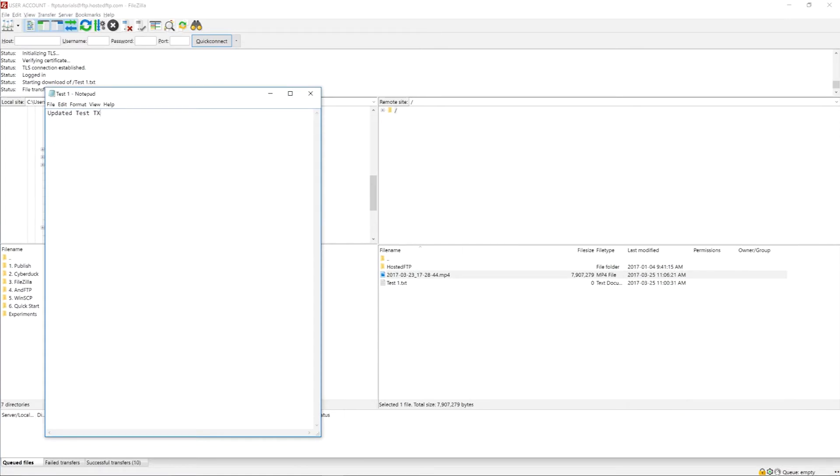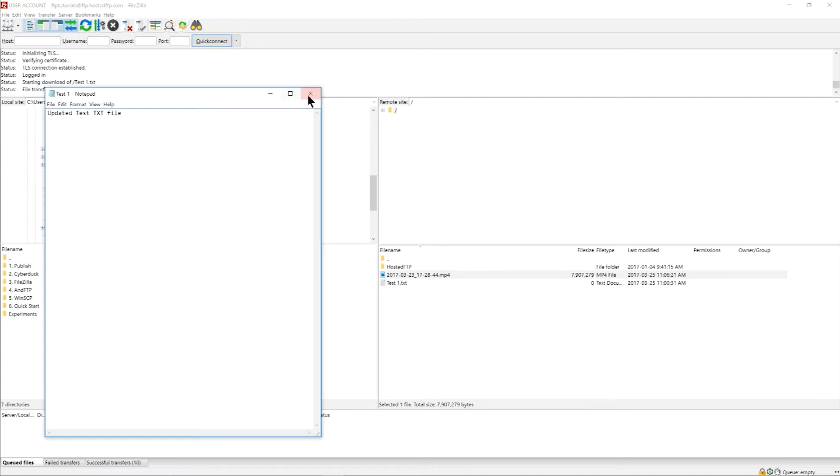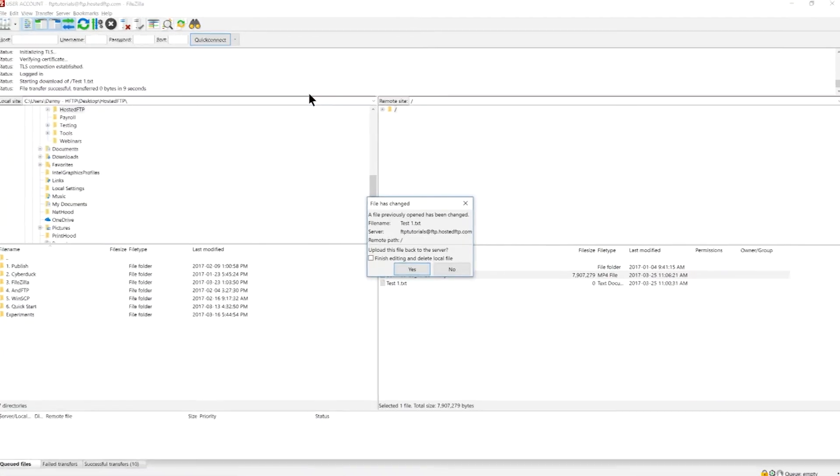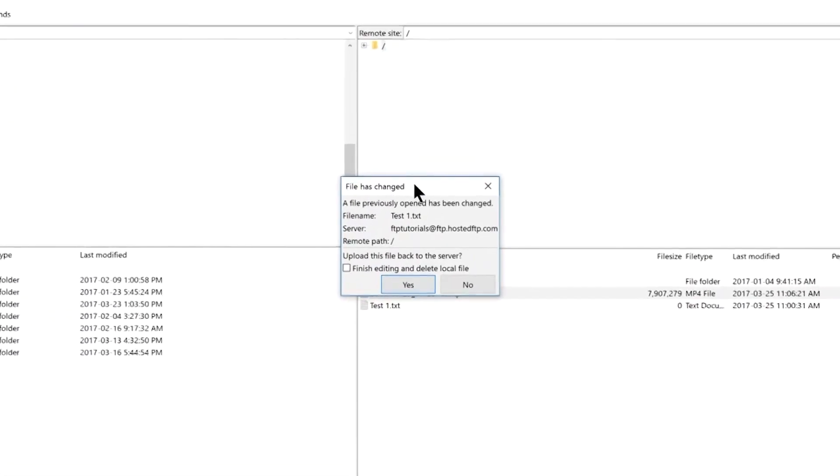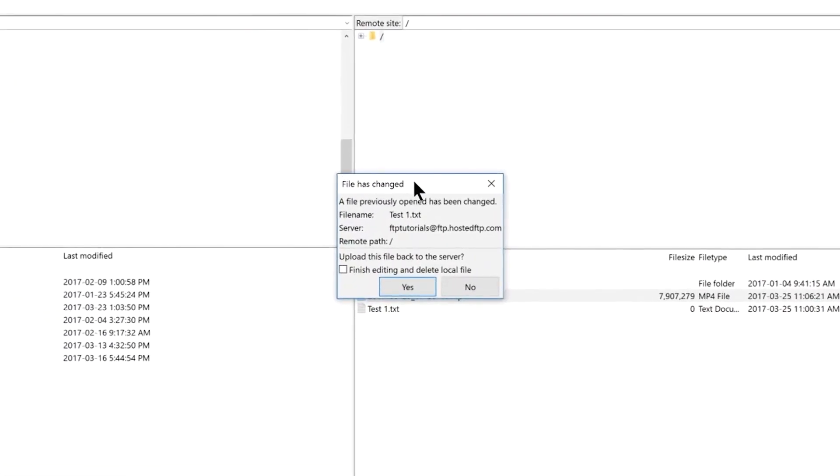Once you make your changes, save and close the program. FileZilla will ask you if you want to upload the new updated file into your server to finalize your changes. At this time you can also delete the temporary copy on your local site by checking the box then clicking yes.